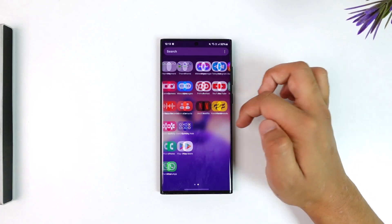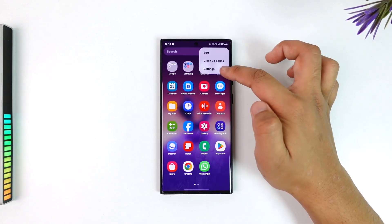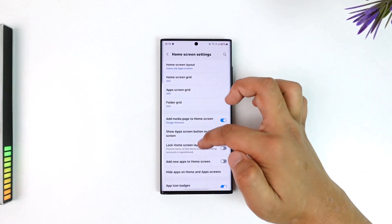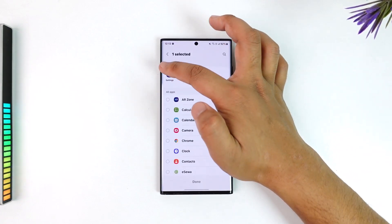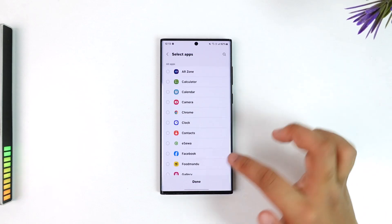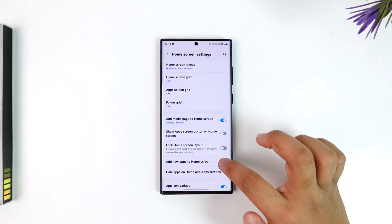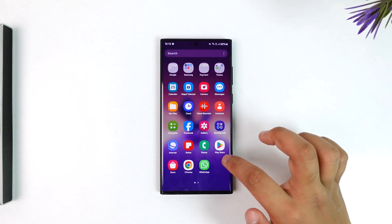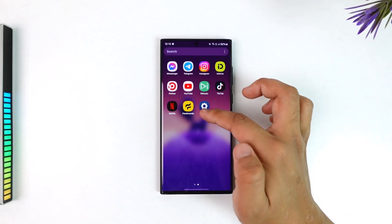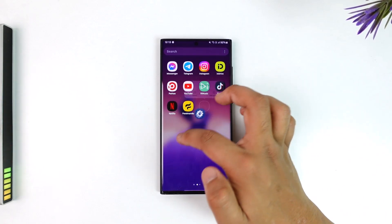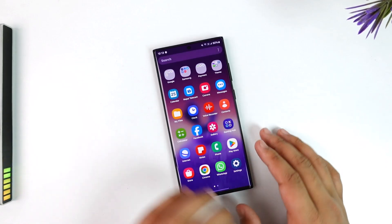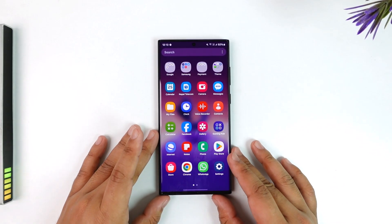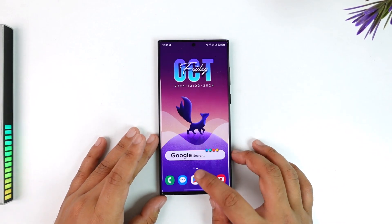For example, if you've hidden the Settings app, you won't find it on your phone. Go to that option, go to 'Hide apps,' simply uncheck the Settings app, then hit the Done button, and the Settings app will be brought back to your home screen just like that.